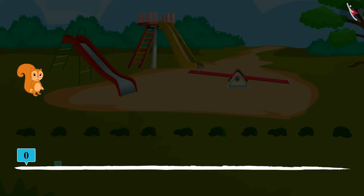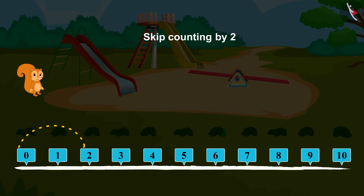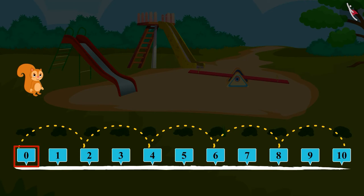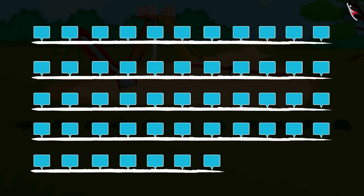Children, what Sunny played is called skip counting by 2, because Sunny skipped one bush and landed on every second number. For example, from 0, we jump to the number 2 after skipping number 1. Then we skip number 3 and jump to number 4. Like this, we skip every one number and jump to the second number every time. Will you skip count by 2 with me from number 0 to 50?